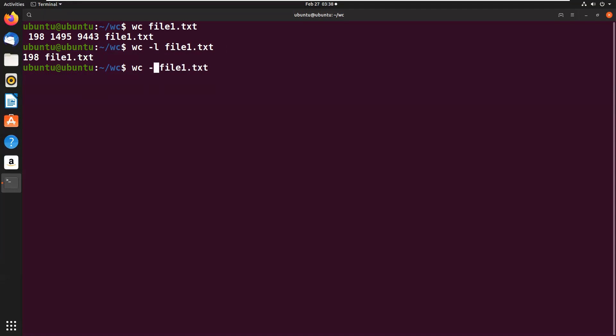Now we'll see the words. WC -w file1.txt, that is 1495 words are present in this file.